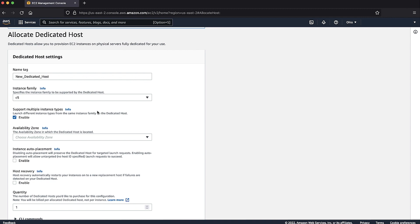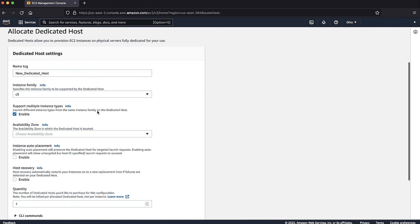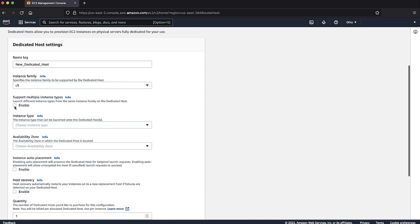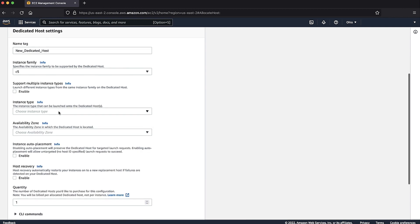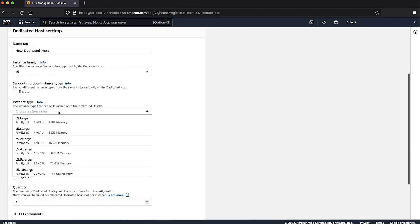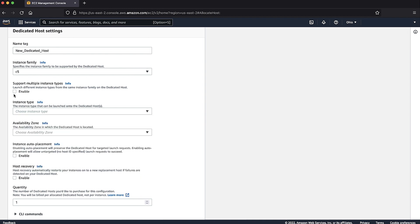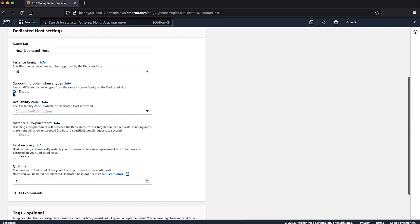Optionally, if you want to configure this dedicated host to support a single instance type within the selected instance family, clear the enable checkbox, and then from the drop-down list, select the instance type that matches the original instance that you want to migrate. In this example, I'll keep the default selection.